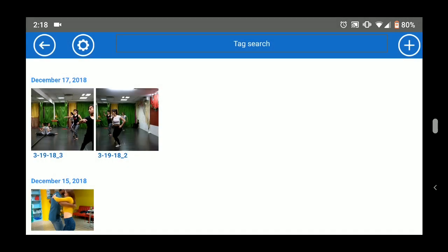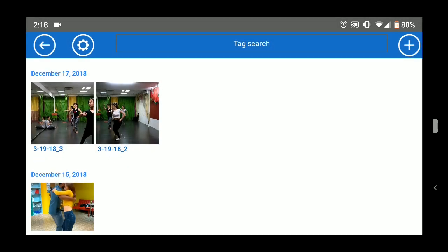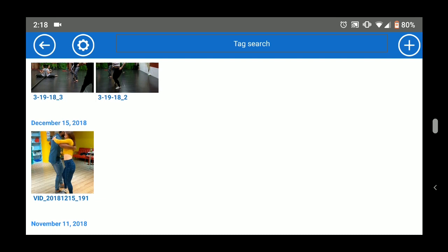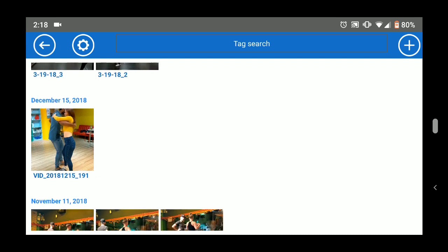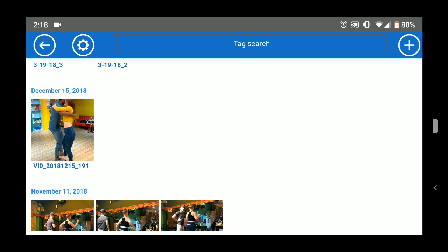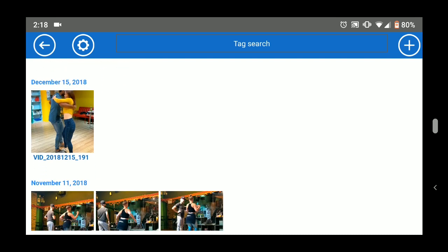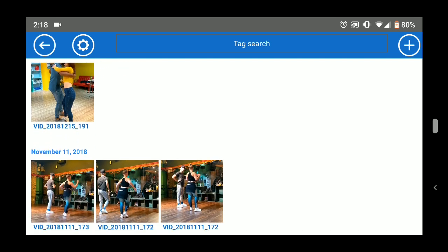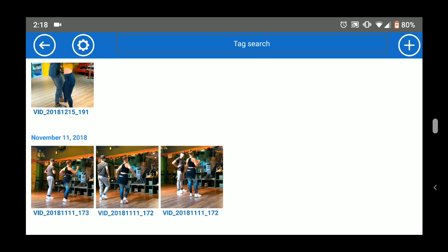In the video gallery, tap any video to open it in the playback screen. You can also delete videos in the video gallery and you can tag multiple videos. Tagging is explained later.